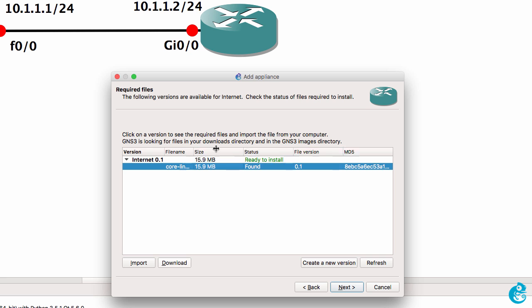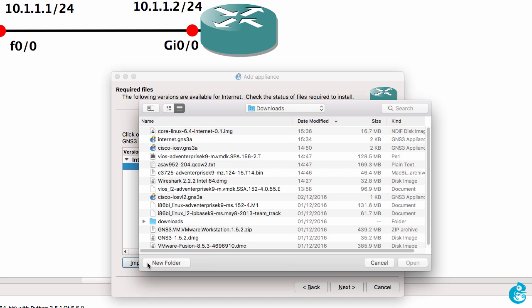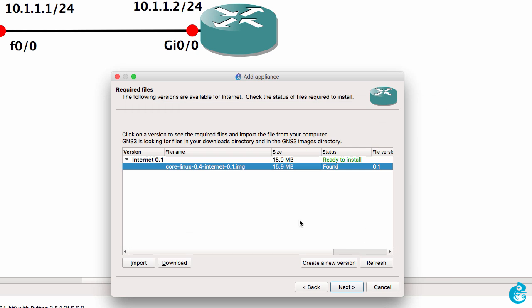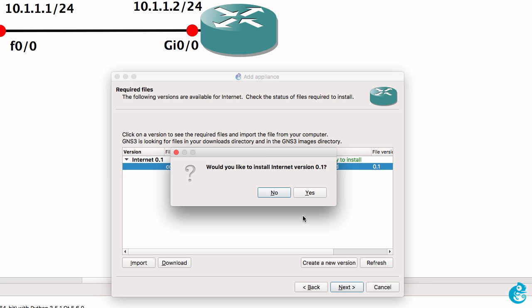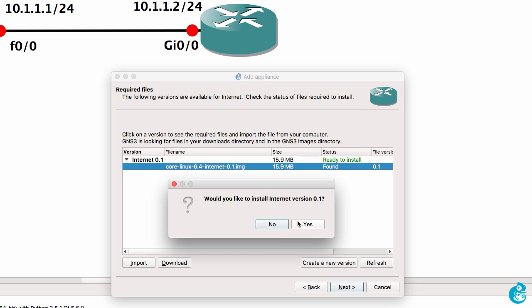Click next. And it's now found the image. If you don't want to do it that way, you can simply click import and then point it to the image file. So there's the image file. I'm going to click next.